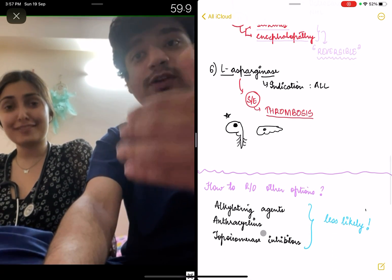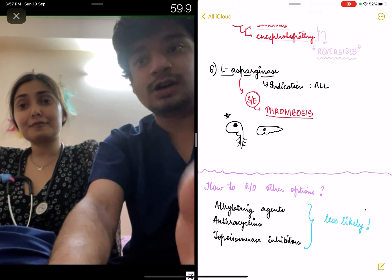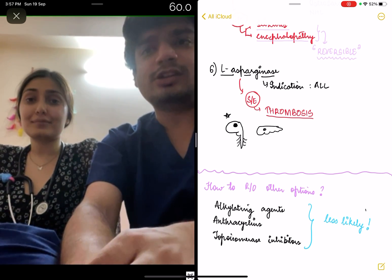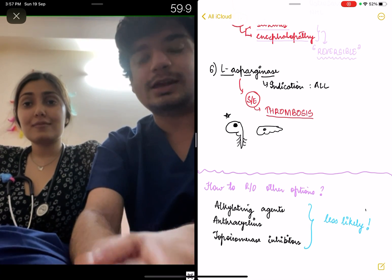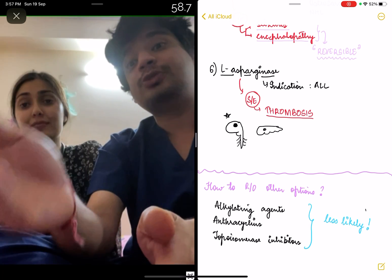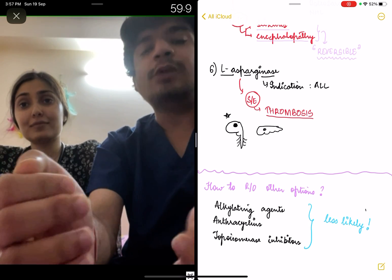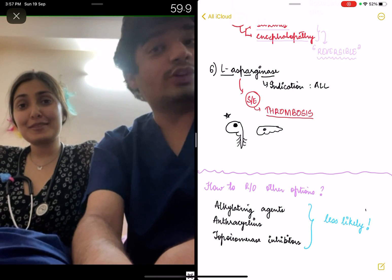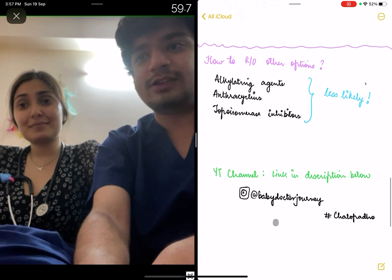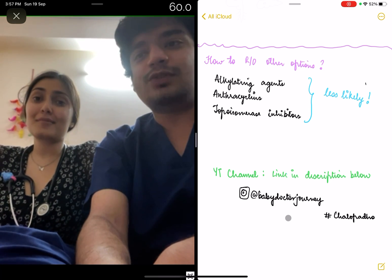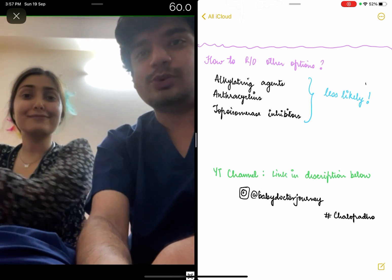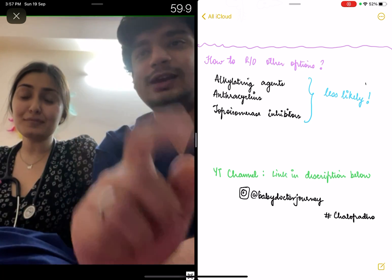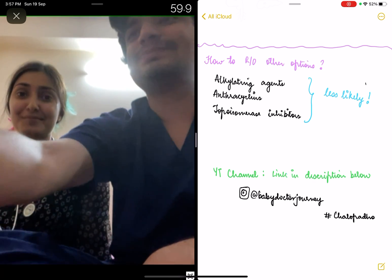Now, remember how to rule out options: even if you don't remember everything, know that alkylating agents, anthracyclines, and topoisomerase inhibitors tend to cause neurotoxicity less likely — not always, but if those are options alongside the drugs above, you can make an educated guess. Thank you. Devya also loves to teach — she is on Instagram as babydoctorjourney, and she has a YouTube channel covering neurological topics. The link is in the description. Bye-bye.